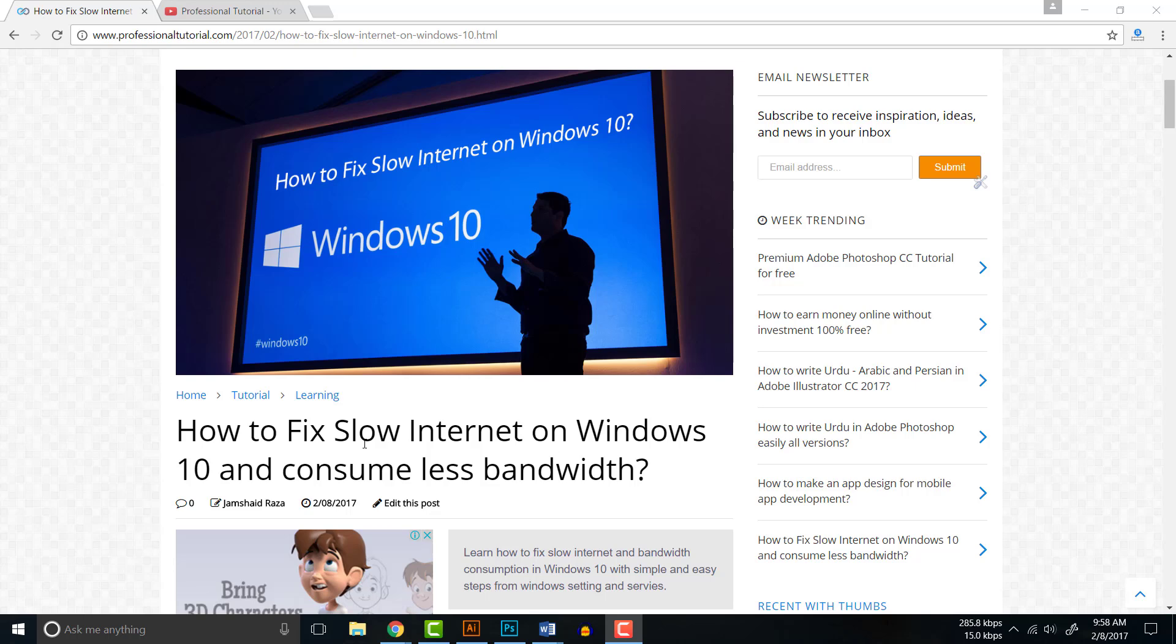Hello everyone, today we are going to learn how to fix slow internet on Windows 10 and consume less bandwidth. The problem with Windows 10 when you install it for the first time is you may find your internet is very slow and Windows 10 is consuming a lot of data.